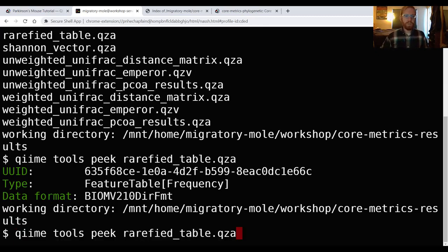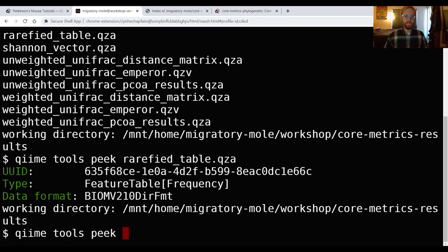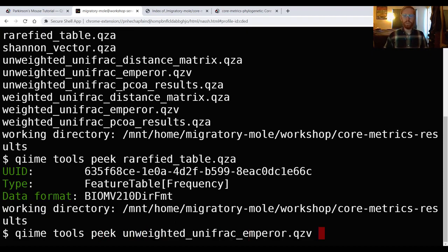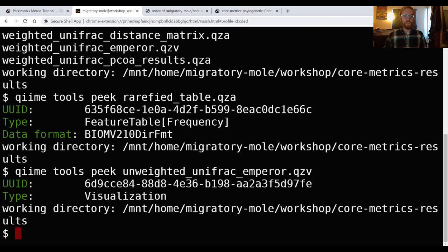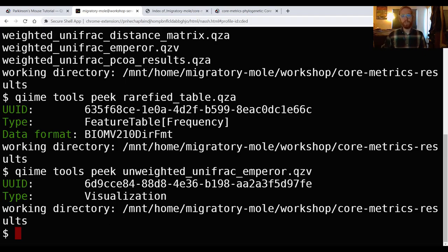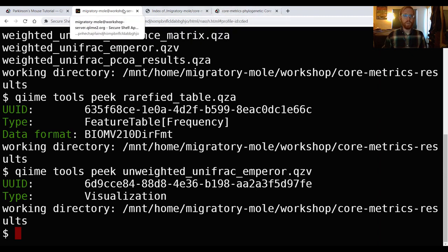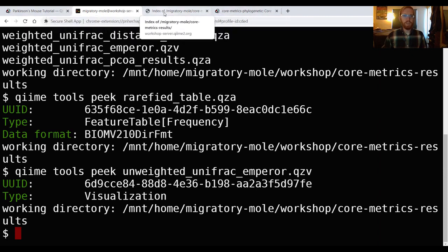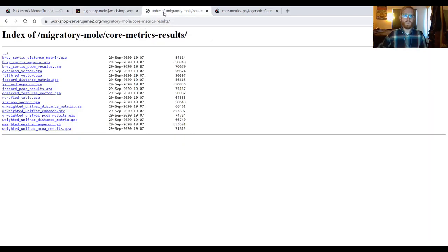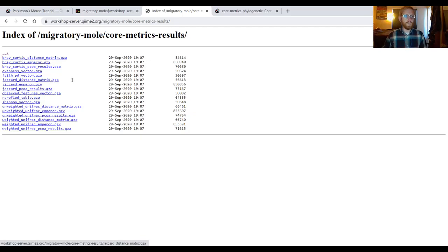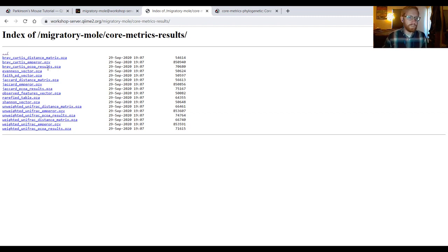You can see that we have a unique identifier for the artifact. It is a feature table frequency. And it is in the biome v2.10 directory format. Now we're most interested in what this is, not how it's formatted. That's kind of information for the computer. So for us, what's important is that this is a feature table. It's got a different name than the dada2 table we passed in, but they're both feature tables at heart. If we were to run the same command on, let's say, unweighted unifrac emperor, it would tell us that it is a visualization, which is useful. That means that this qzv is something that we'll be able to look at and probably interact with to learn things about our data.